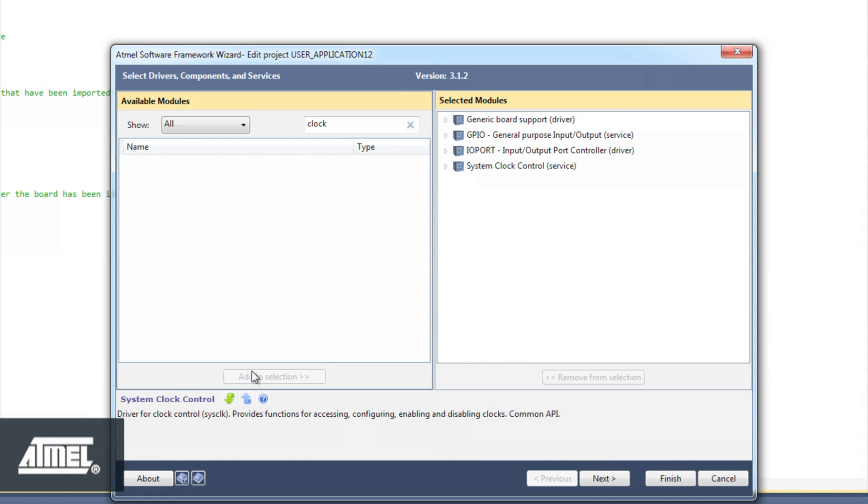Actually, in another video, we are going to look at the process of moving a Common API example from Xmega to Cortex-M.